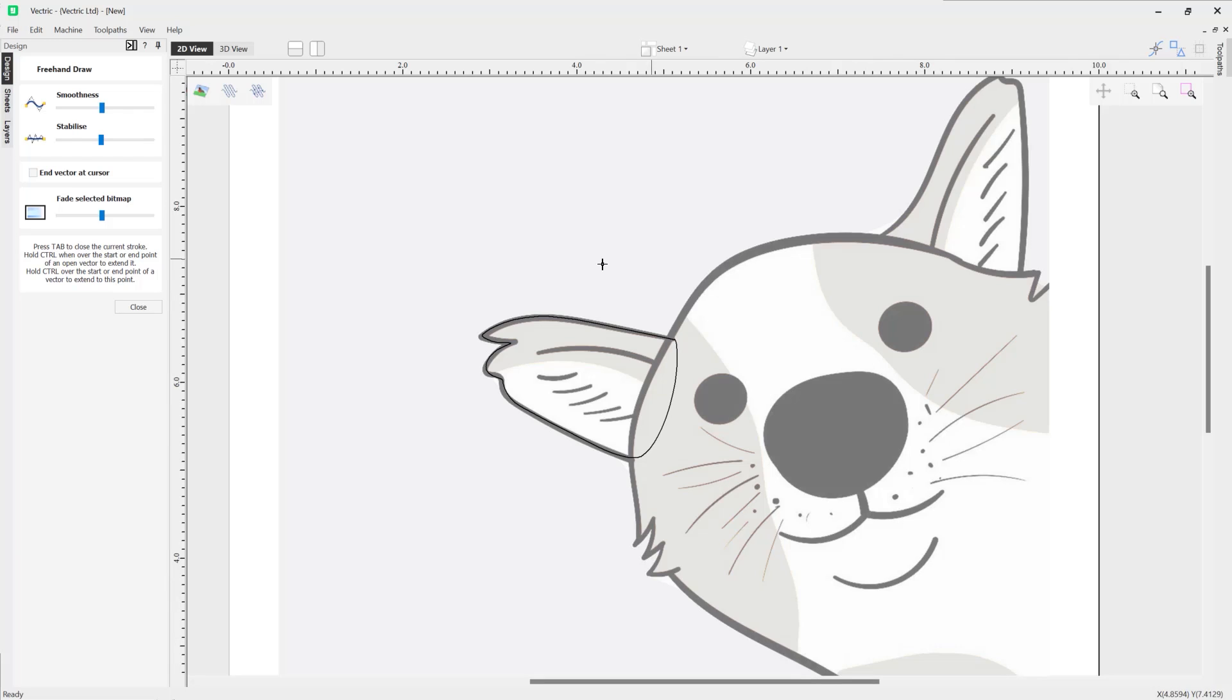So you can see how easy it was to trace around that ear and you can see we've got a nice smooth shape. Now what we're going to do is discuss what the options are within the form to help us control our drawing.